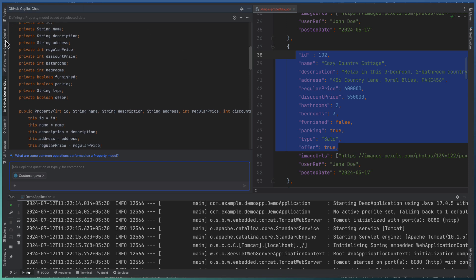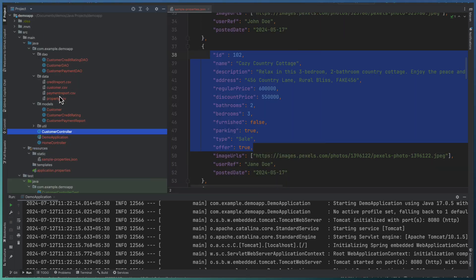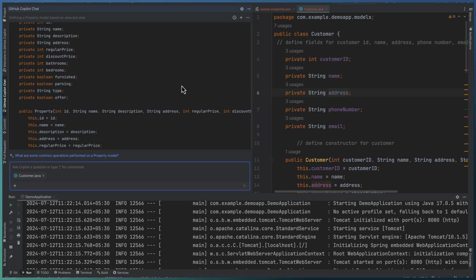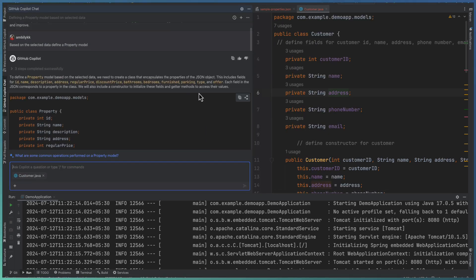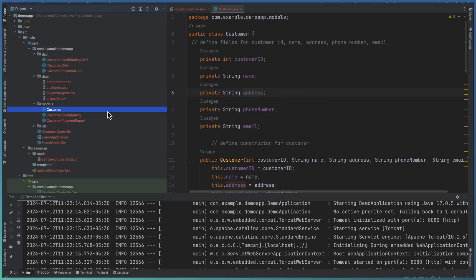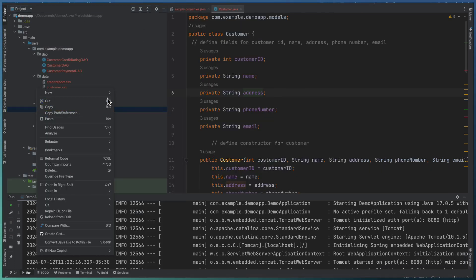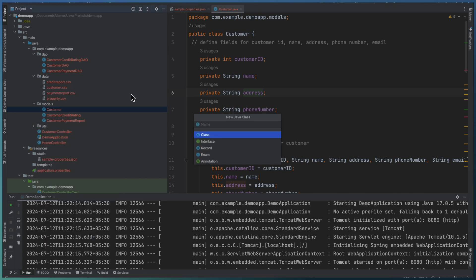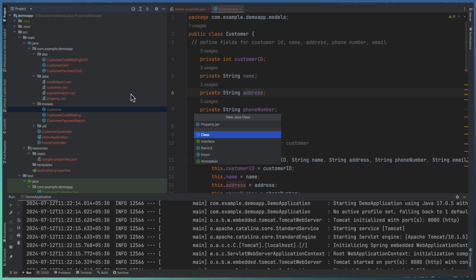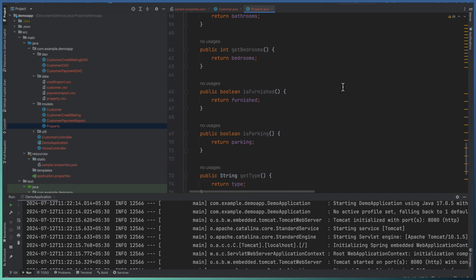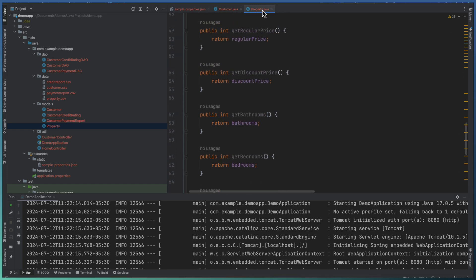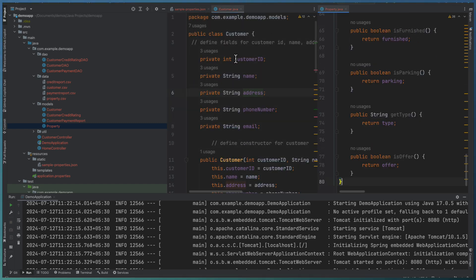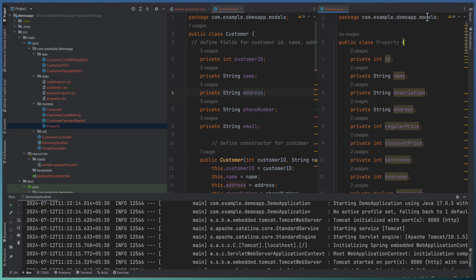Let us open the customer.java model. This is the customer model. And I'm going ahead and creating this as a new class. Copy this code block into the customer area. I'm going to add a new Java class called property.java and just replacing this with a new class.